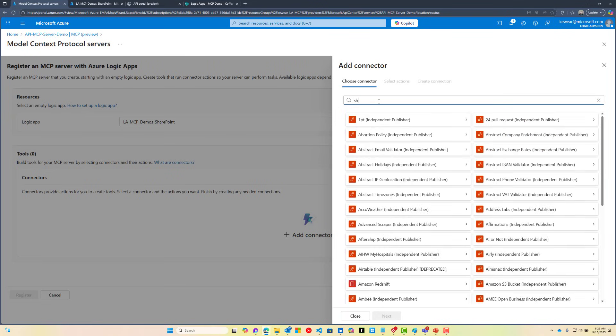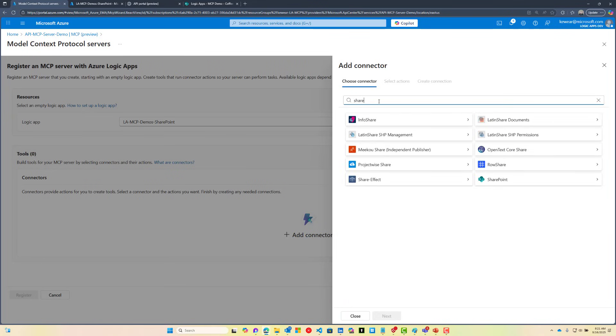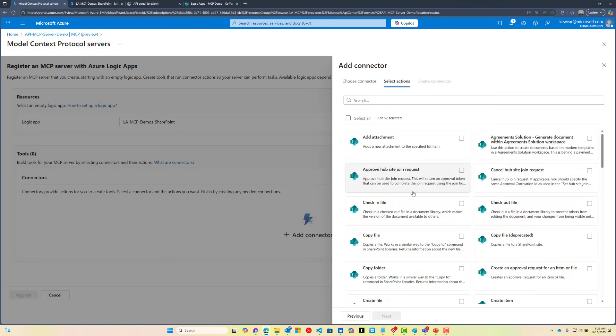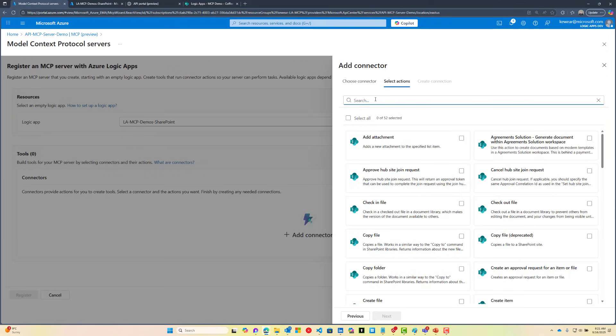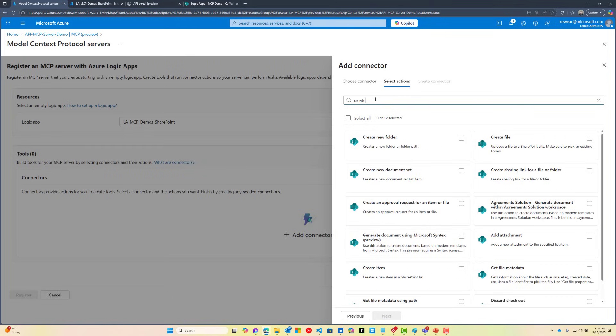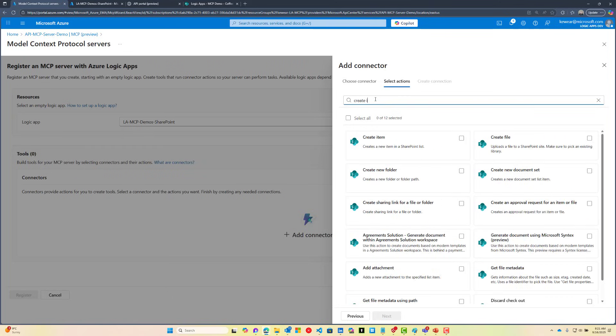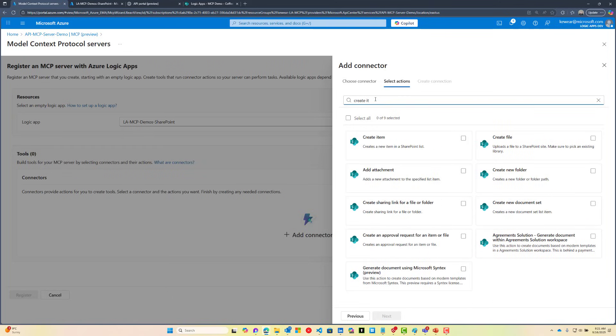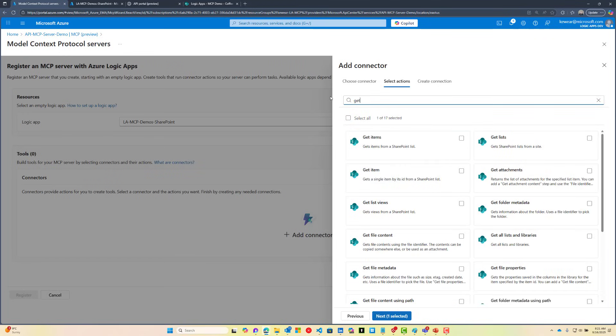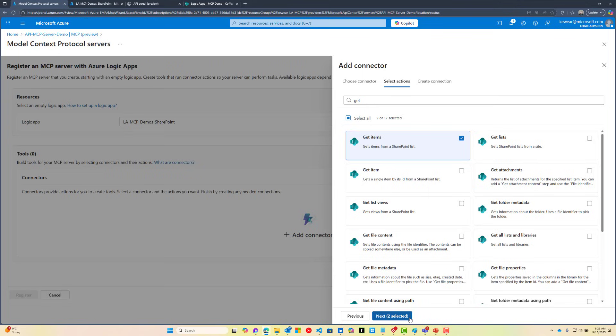We'll add our SharePoint connector by searching for it. SharePoint has a lot of operations and actions that we can leverage. We can create an item and also do a Get Items. This will allow us to get existing items and also create new ones. Let's go ahead and click Next.